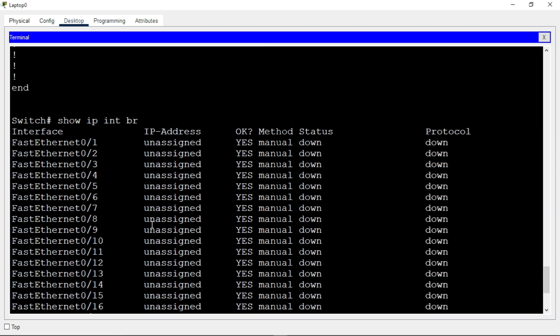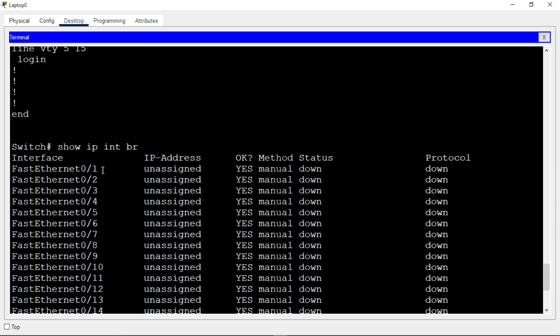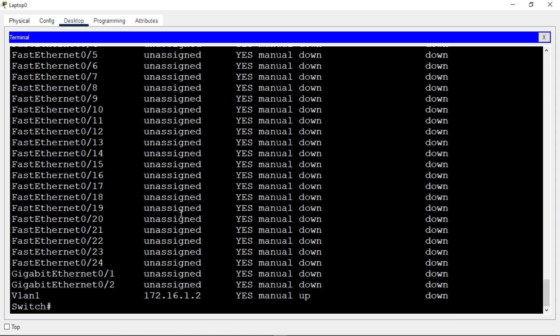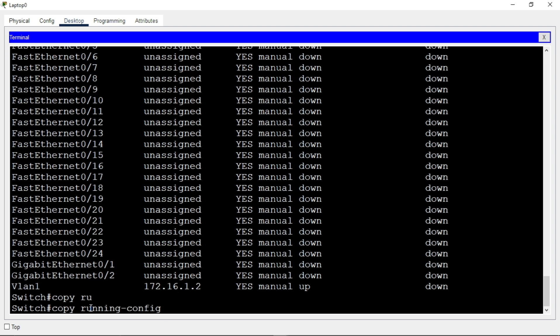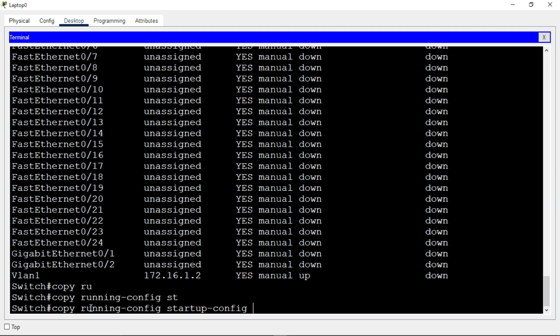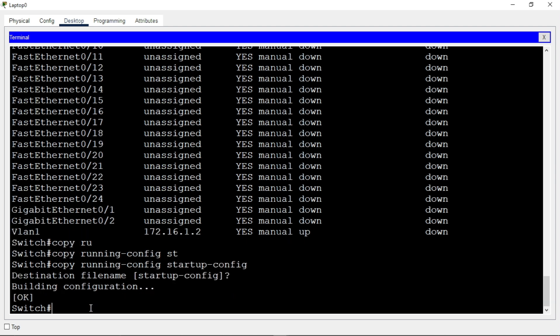We assigned this VLAN to interface FastEthernet 0/1. Now let's save our configuration. You can use any saving method, but I'll use 'copy running-config startup-config' and press Enter. We are done.